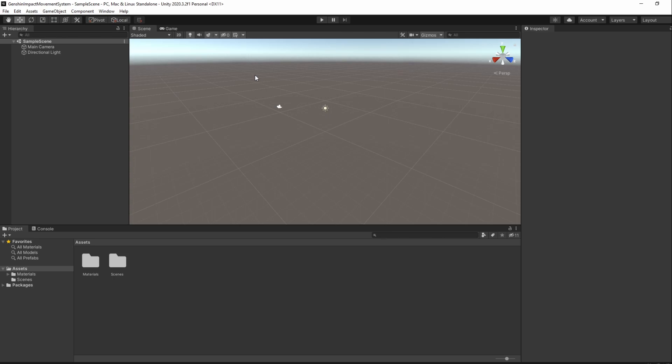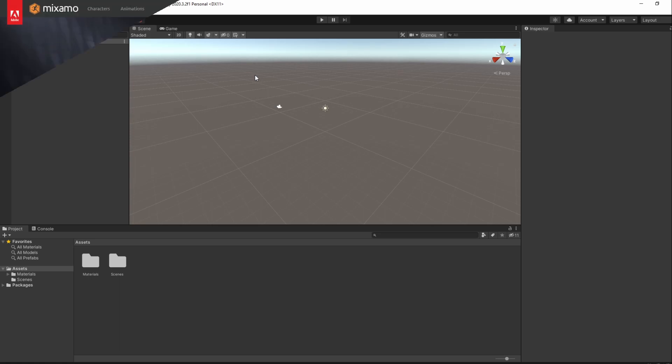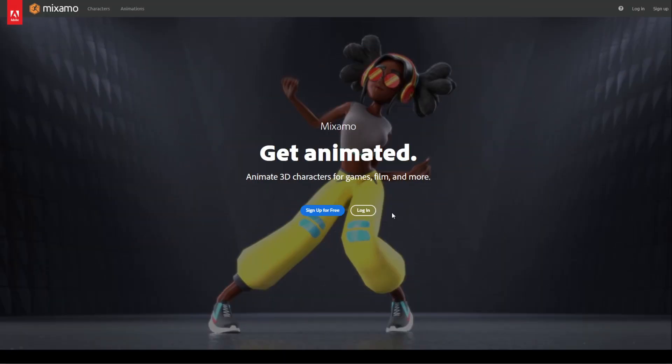That's all for our packages, so we'll now go ahead and start downloading our character model and its animations. We'll of course be using a free model and free animations, so do not expect them to look as good as Genshin Impact animations. To do that, we'll be using a website owned by Adobe named Mixamo, so go ahead and open up Mixamo.com.